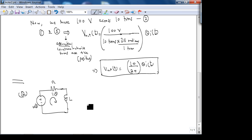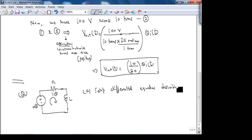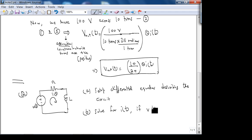We are asked to set up differential equations describing the circuit and solve for i(t) if V(t) = u(t), with no initial current in the inductor — i(0⁻) = 0.